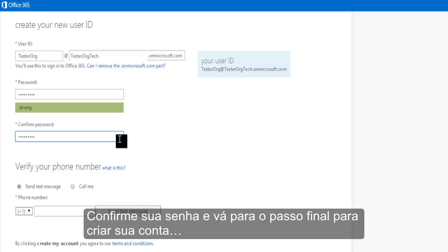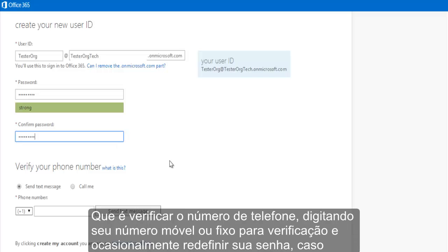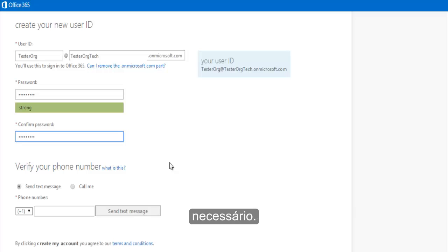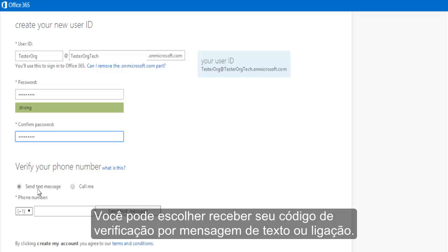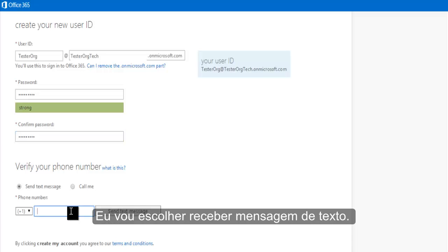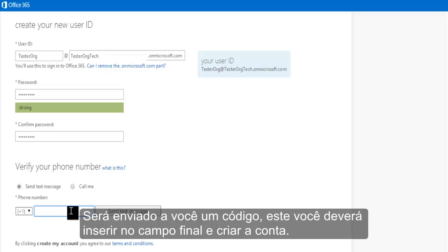Confirm your password and move to the final step in creating your account, which is to verify your phone number by entering your mobile or landline number for verification and occasionally resetting your password if need be. You can choose to receive your verification code via text or phone call. I'll go ahead and request a text message. You'll then be sent a code that you'll paste into the final field and hit Create My Account.